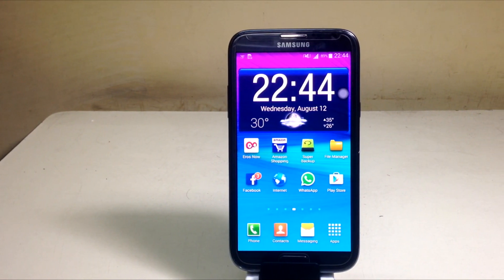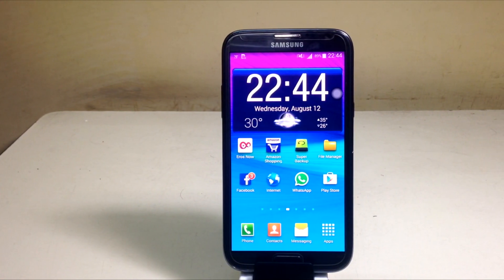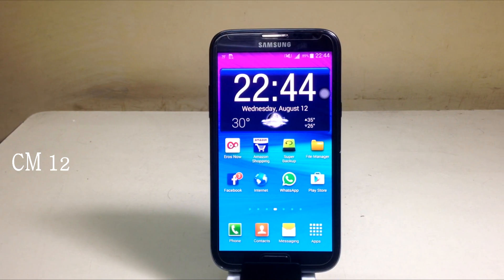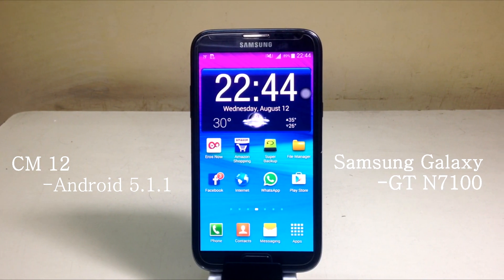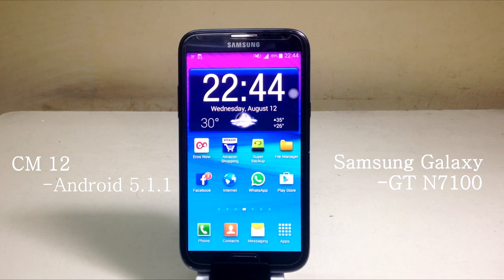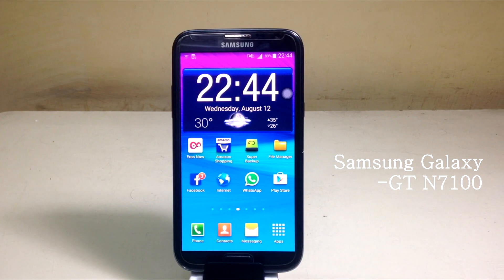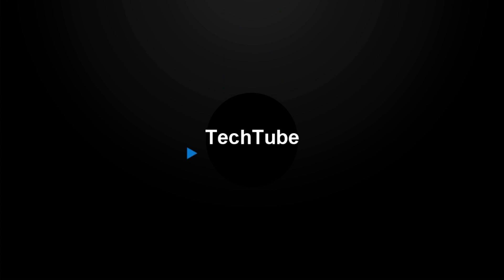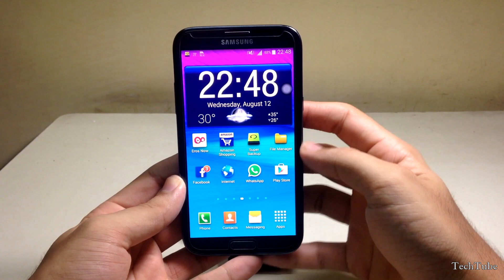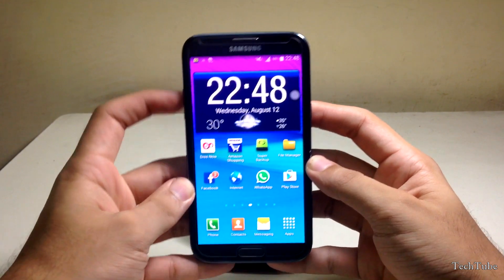Hey guys, I'm Sahil Sethi here from TechTube and today we're going to install CM12 on the international version of the Samsung Galaxy Note 2 GT-N7100. Make sure you have around 50% of battery life before starting.